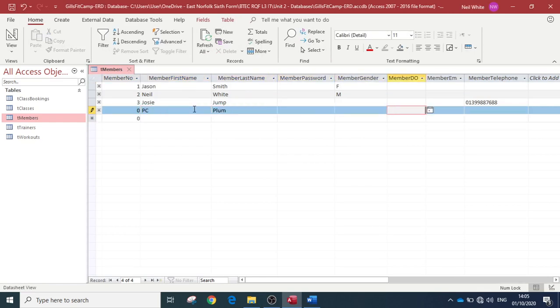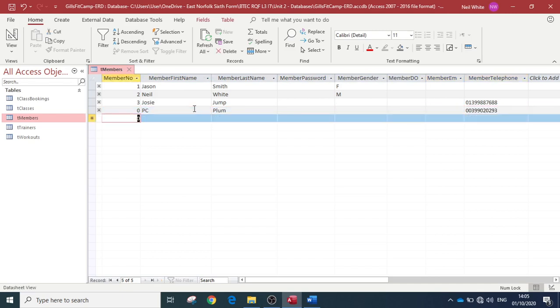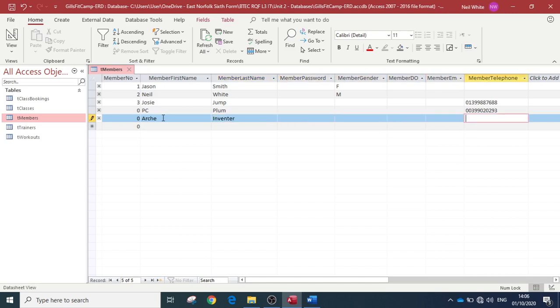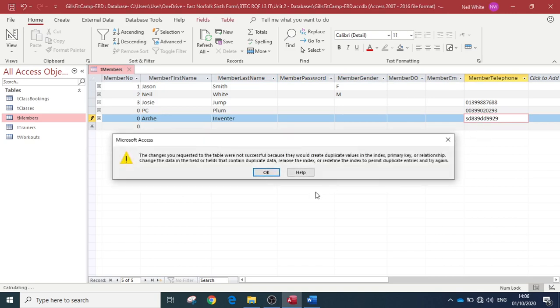Yet, save. Yes, we know. We know. Okay, so I've just thought of who PC is—it's PC Plum, that was it. So now it's gonna let us put in numbers. Excellent. Right, let's try Archie Inventor, and we'll try and put in some letters in there.